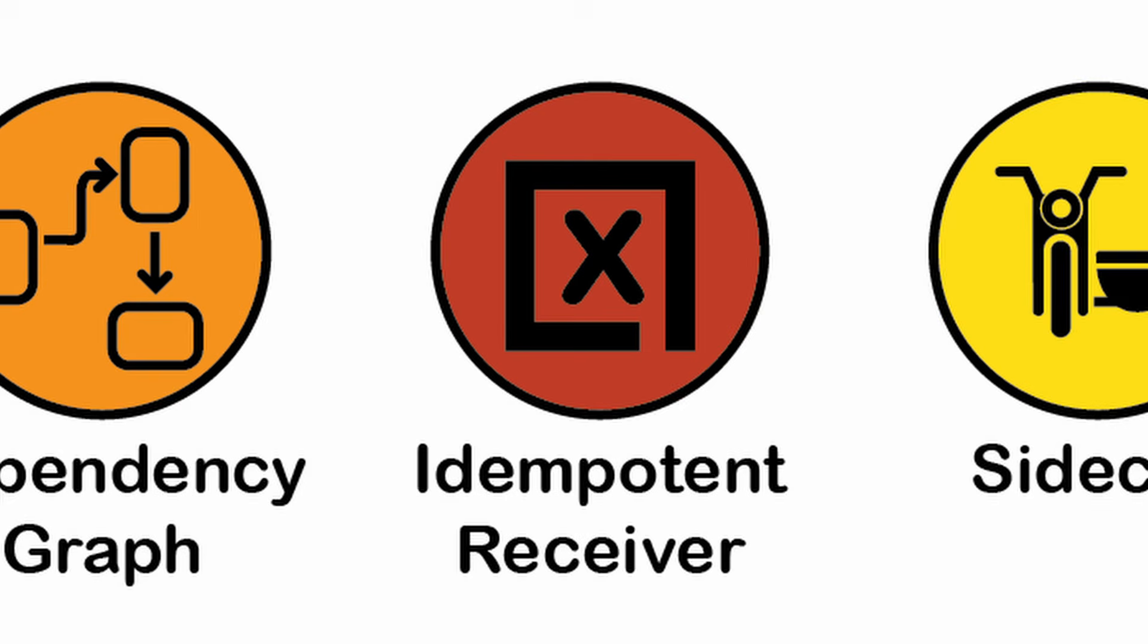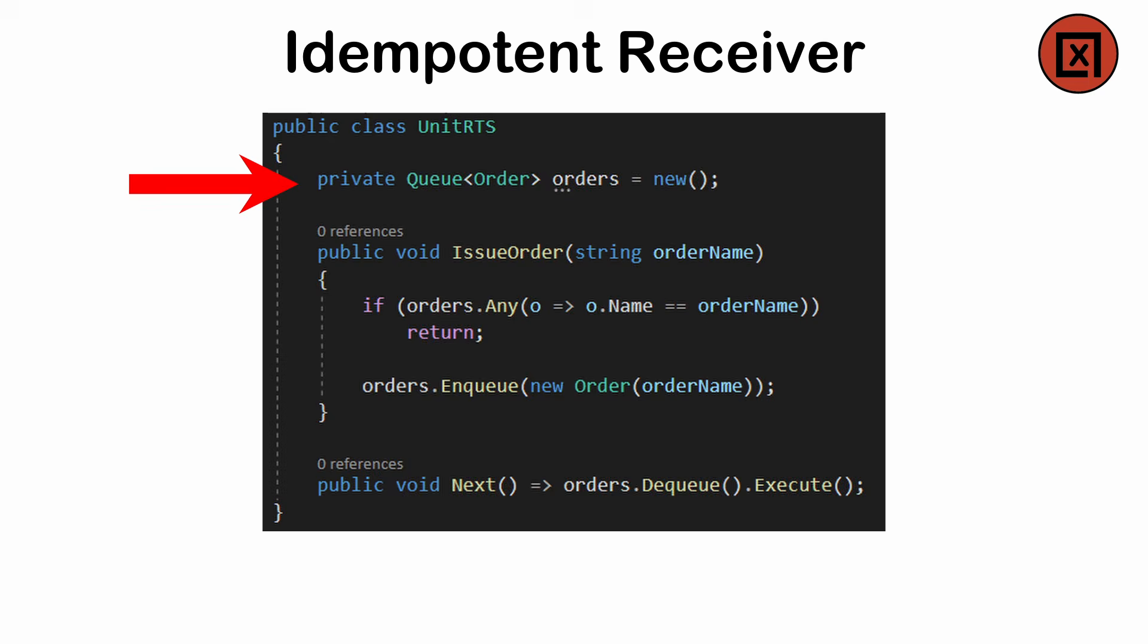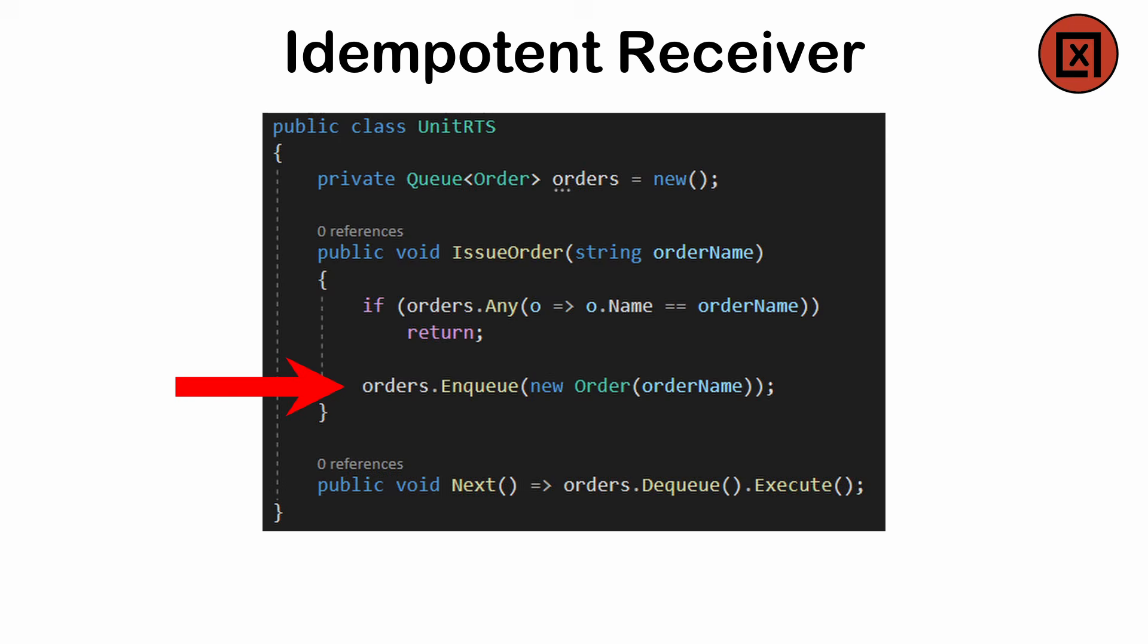Idempotent Receiver. A means of ensuring that processing a message multiple times has the same result as processing at once, used in distributive systems where duplicate messages may occur. We might use a global variable to track whether a certain process has been run. At the start of a method, that flag is used in a guard clause that returns early. If the process hasn't been run before, we run as normal and set the flag to true at the end.